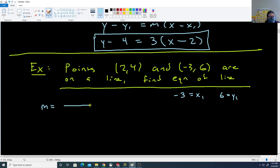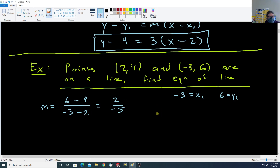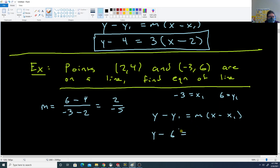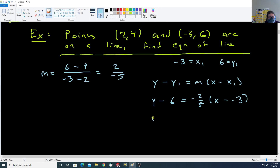The problem here is we need to figure out our slope, so we use the slope formula: (6 minus 4) over (negative 3 minus 2). That's 2 over negative 5, so the slope m is negative 2/5. Using point-slope form: y minus 6 equals negative 2/5 times x minus negative 3. Normally we don't leave a minus and a negative, so we rewrite that as y minus 6 equals negative 2/5 times (x plus 3). That's the equation of our line.